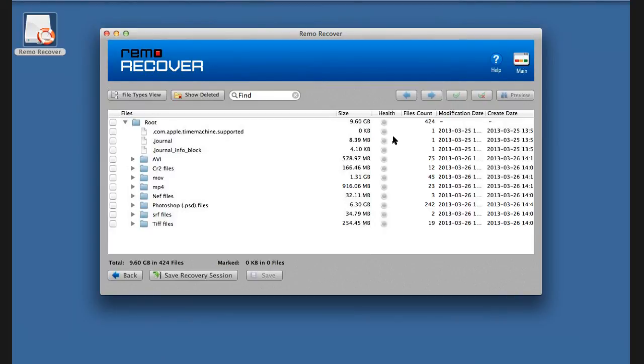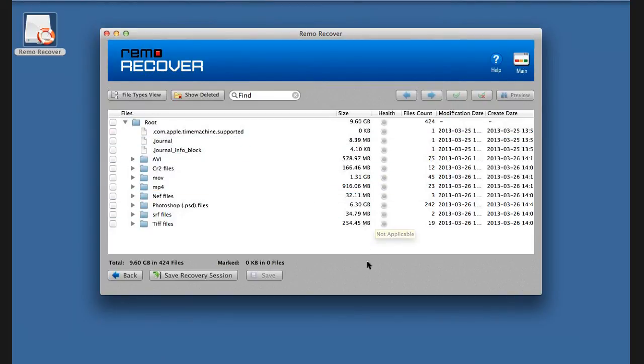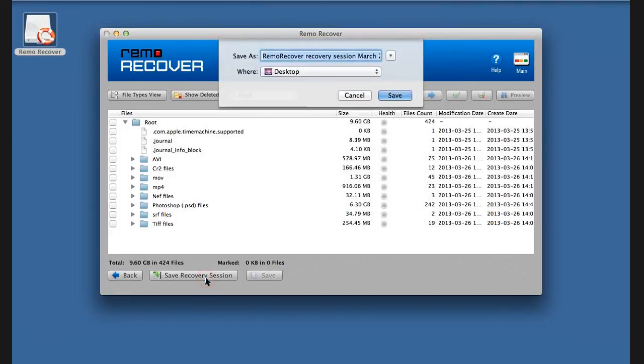After a scan of the selected volume, software displays the found data on the drive. Click on Save Recovery Session button to save the recovery session.